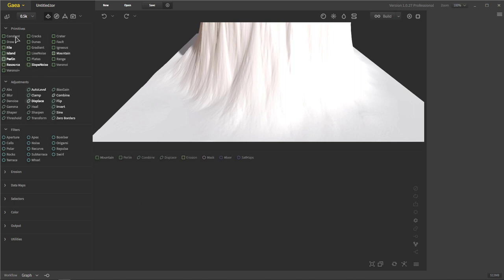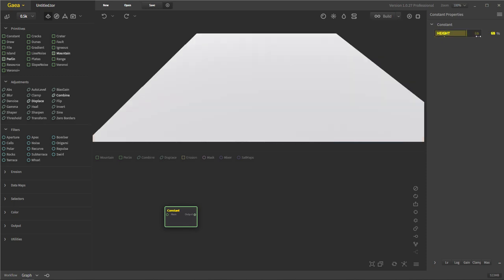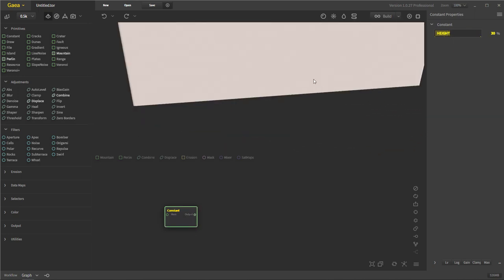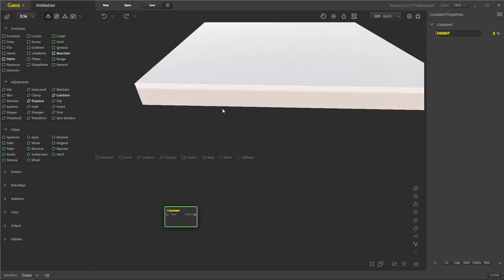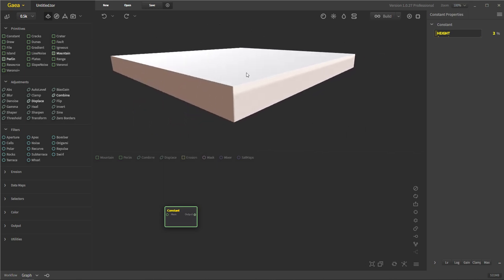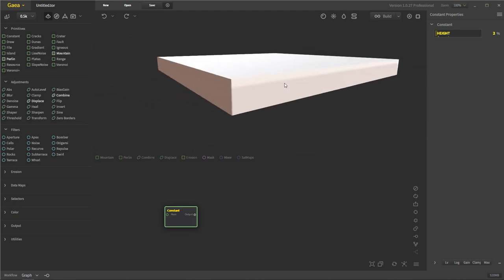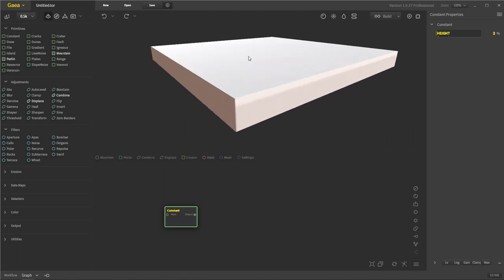Let's jump into some of the primitives. We have the constant, which is really nice because all it is is a value from zero to one — in this case, height. Zero to one, with one hundred percent being the highest value. It's just like a giant square or cube depending on the height value. You can use this a lot in generating textures, like for rocky or snow erosion. It's just a constant from zero to a hundred percent in height value — a very basic, simple node.